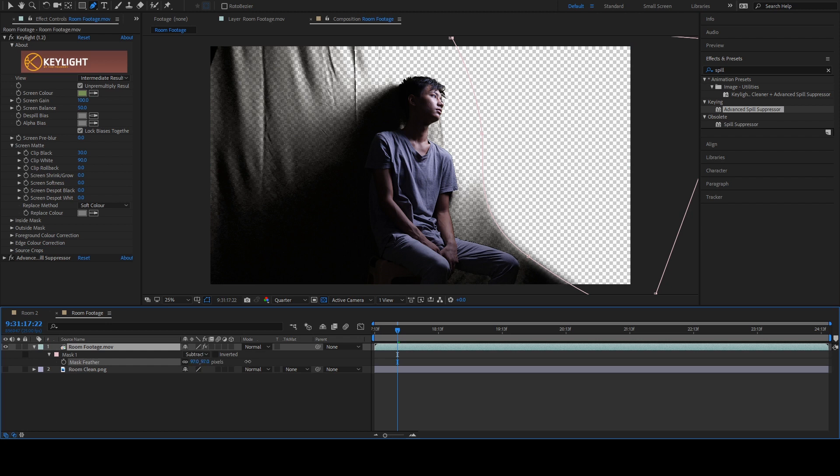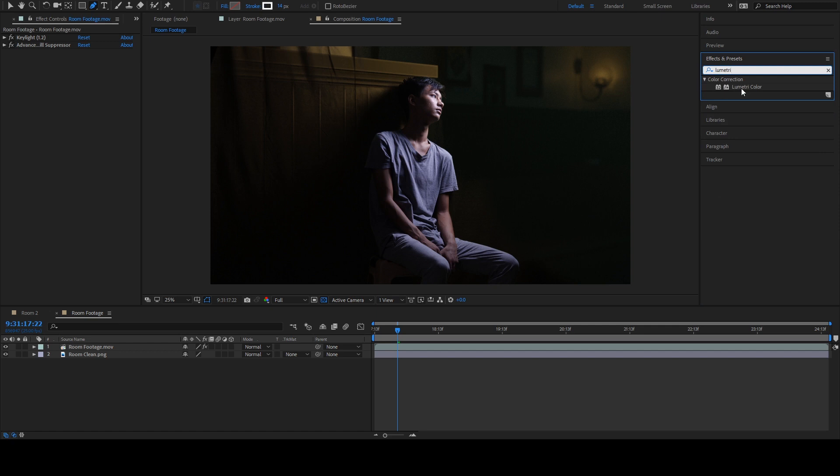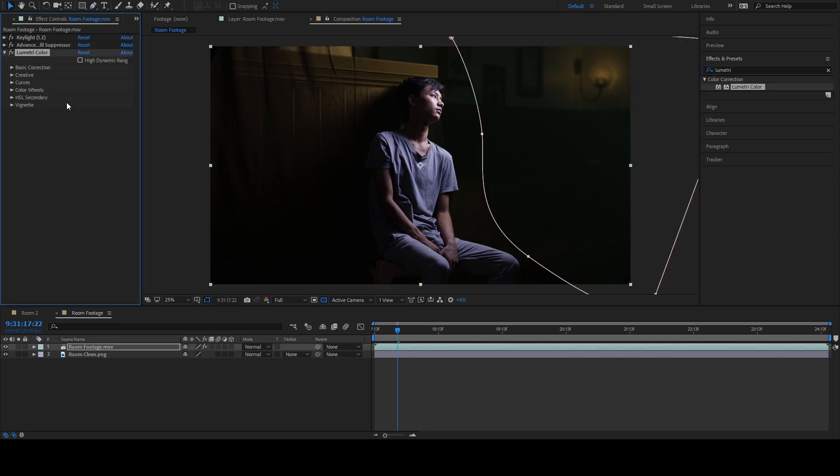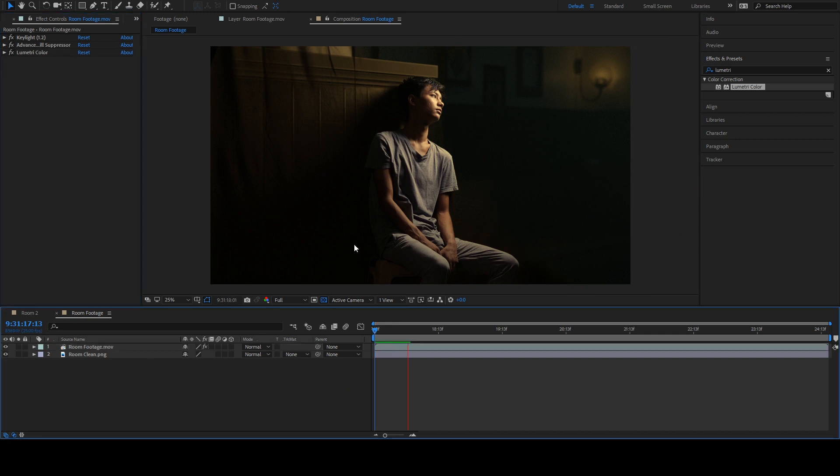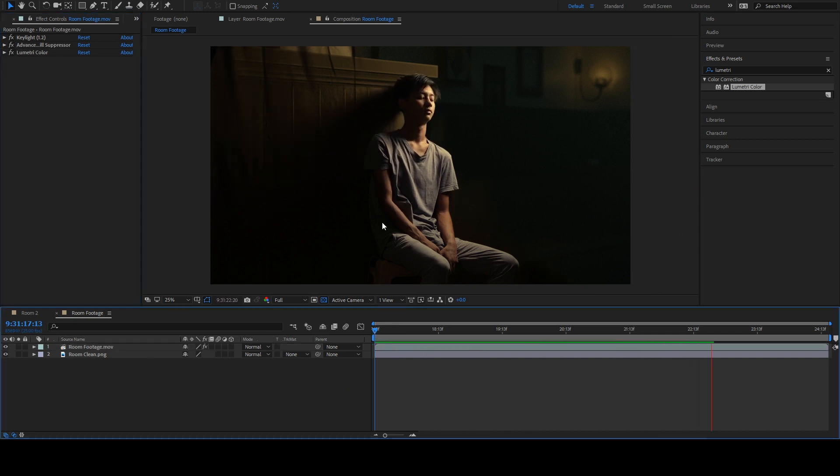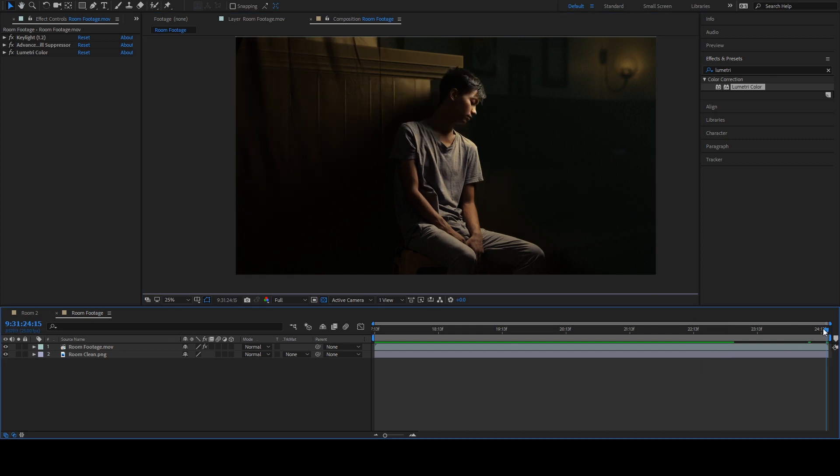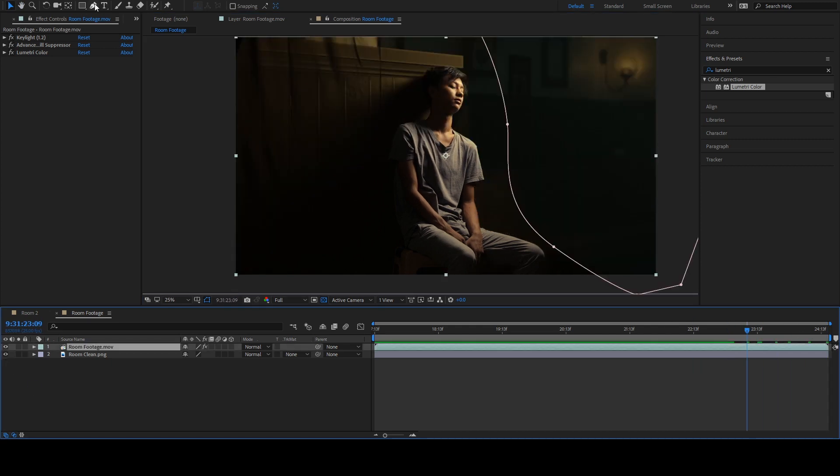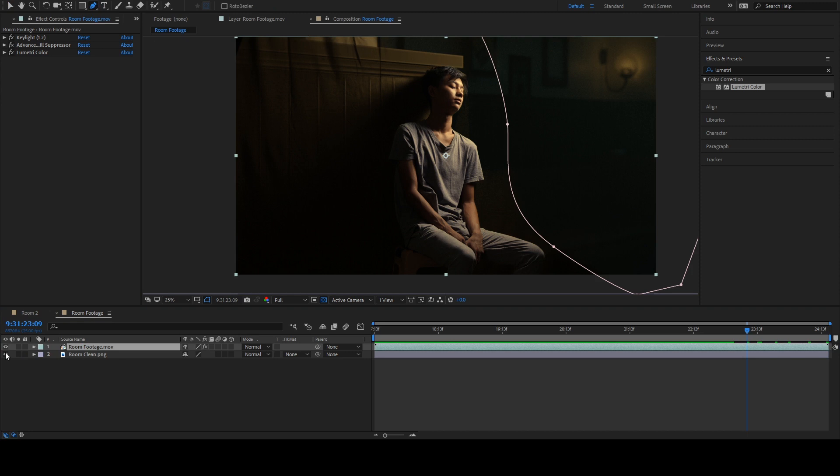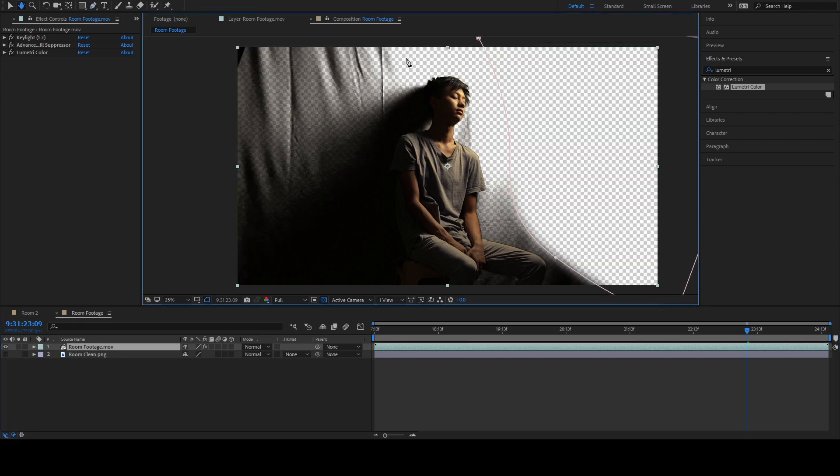I'm going to quickly color correct our subject by using Lumetri here in the Effects tab. Simply adjust the temperature and the tint to get the same looks as the background. When I play this back once more, we see there's just a tiny noise there. But I think it's good enough for now. If you see a lot of noise there, readjust your screen matte settings.